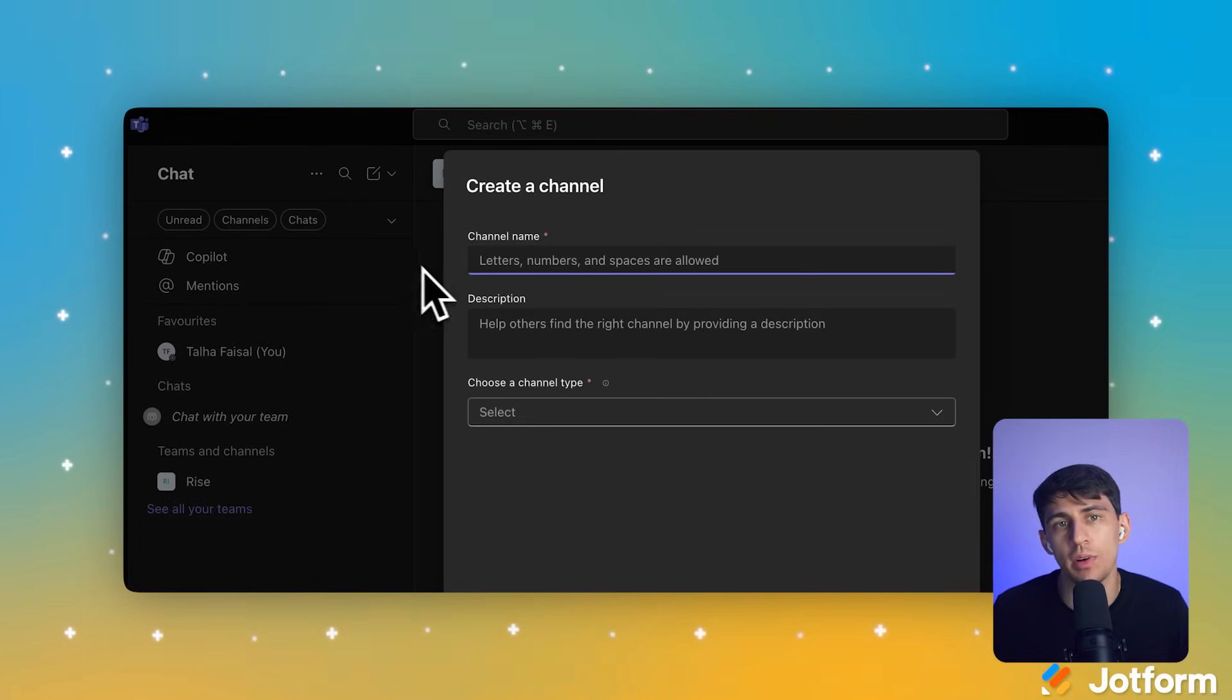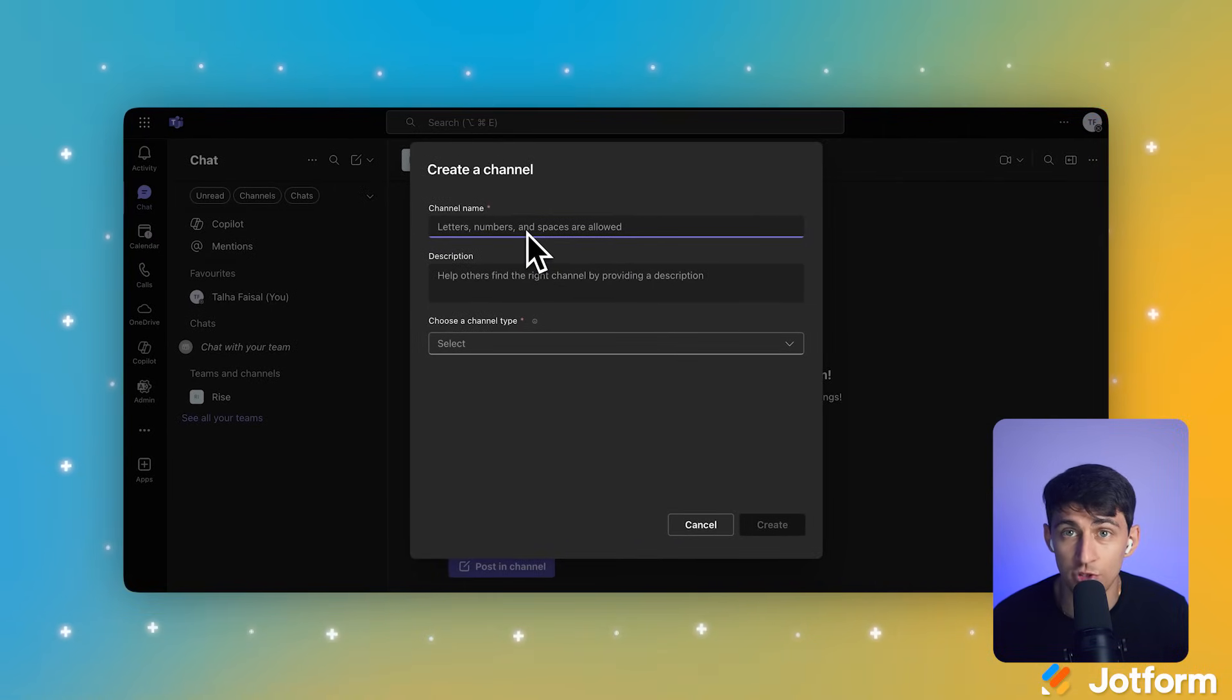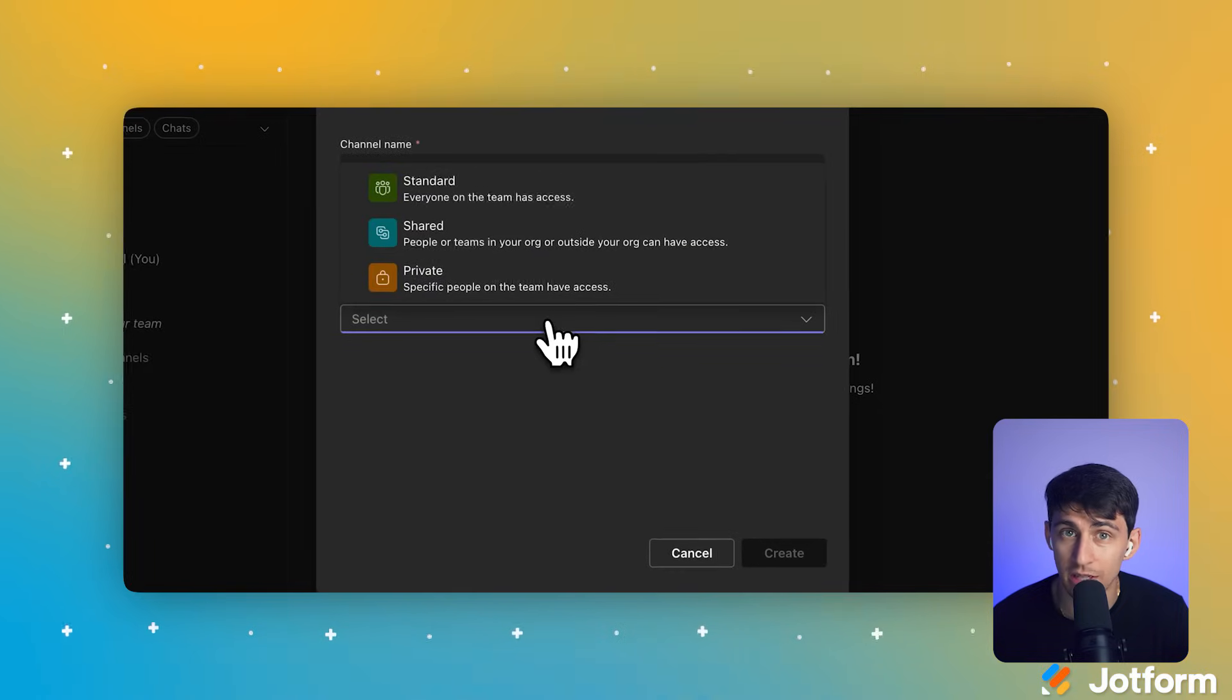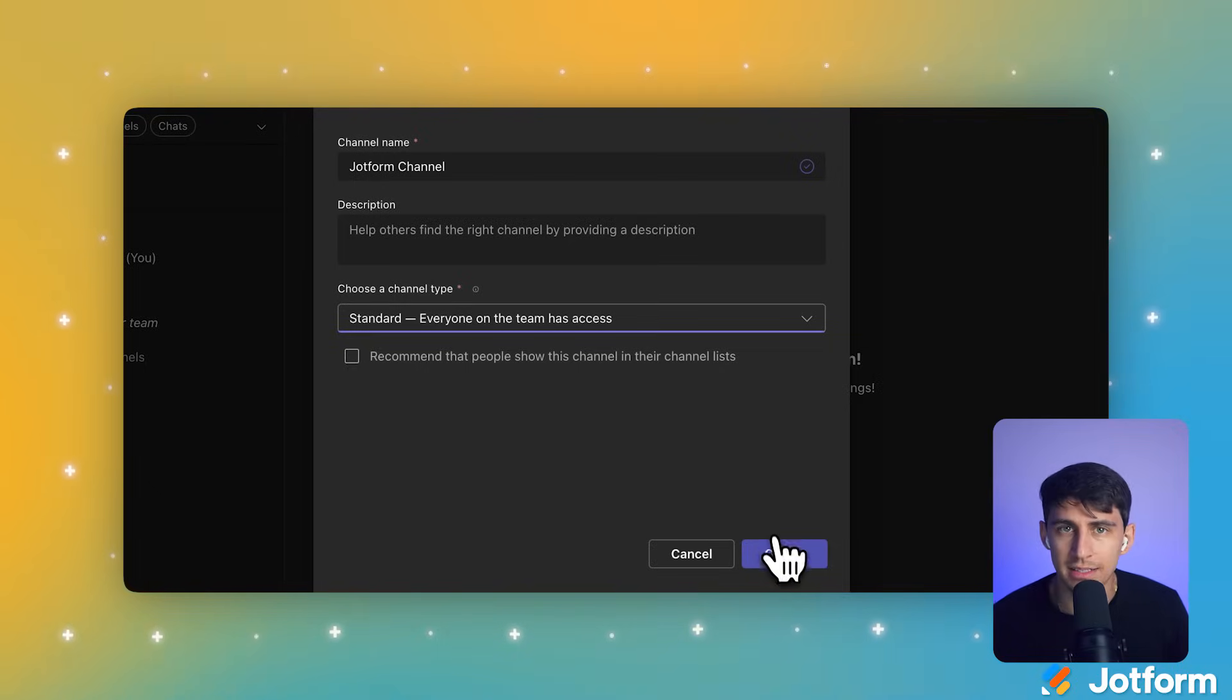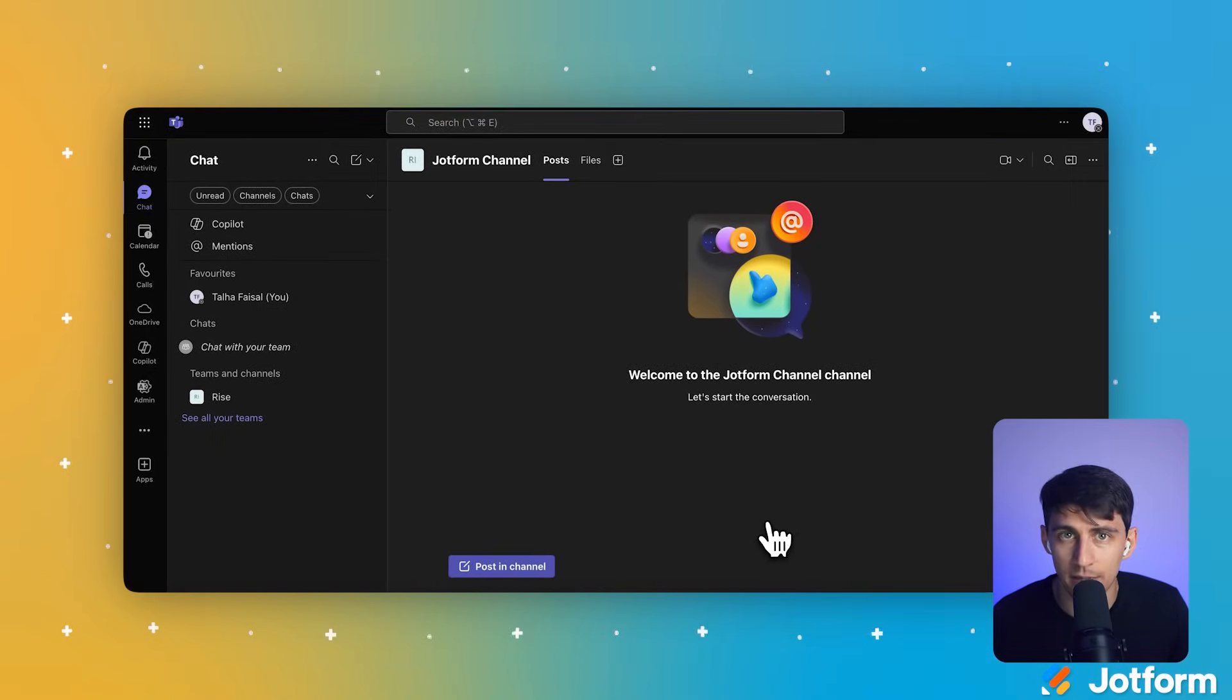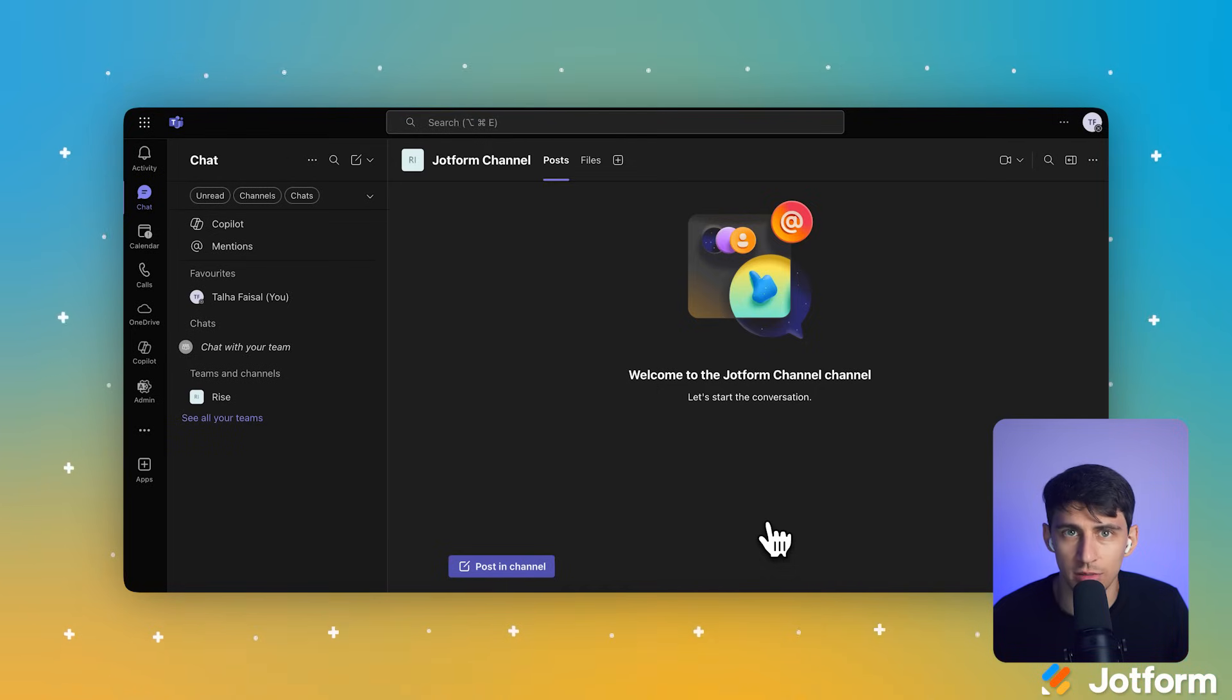This opens the Create a Channel dialog box where we'll set up your new space. Type your channel into the Channel Name field. Next, click the Choose a Channel Type drop-down menu to select how this channel will work. Select Standard from the drop-down options. Finally, click the Create button at the bottom right of the dialog box. You just created your first dedicated integration channel.